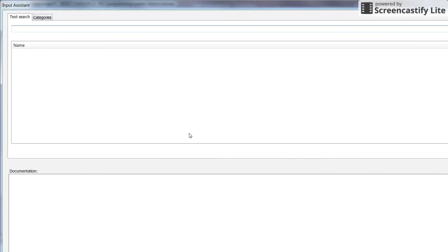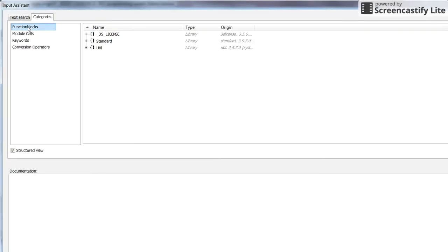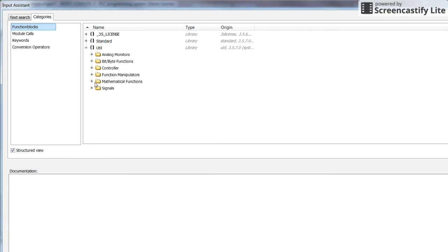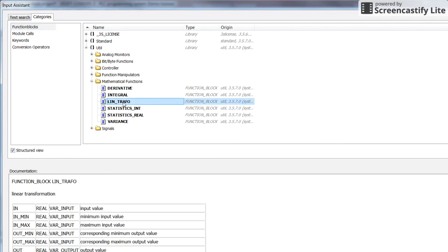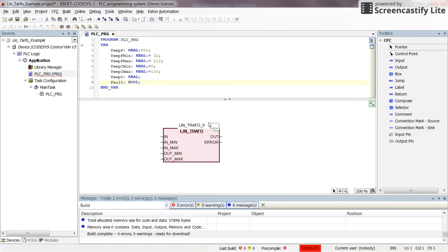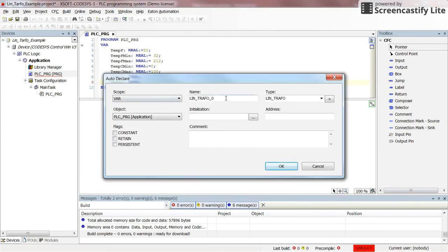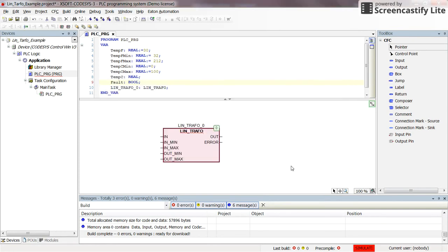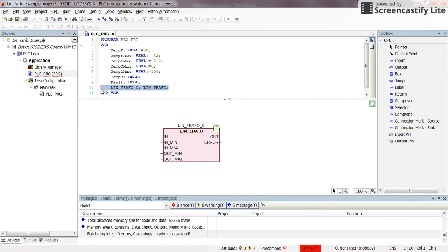Now, clicking again to determine the type of the function block, we will see UT appearing in the list of libraries, and within it we have mathematical functions and the linear transformation. Double-clicking on it and pressing Enter, we need to determine a name for the instance of this function block. I will keep the default and press Enter. We need to declare it using auto-declare — the type of this new variable is linear transformation. Clicking OK, it appears in the variable declaration area.